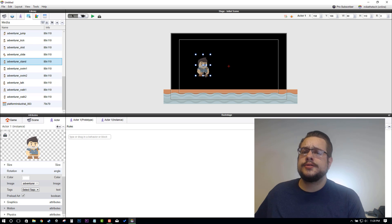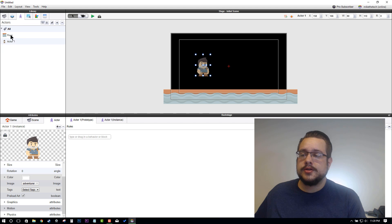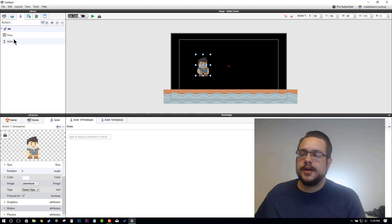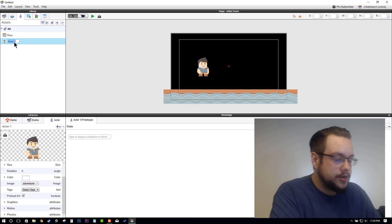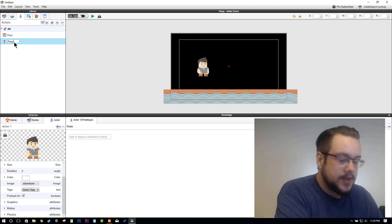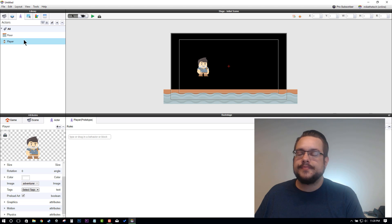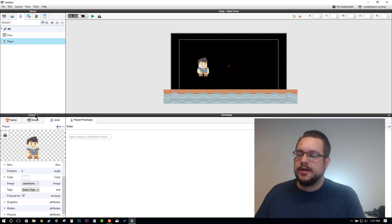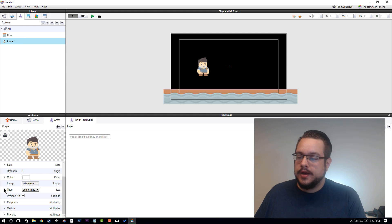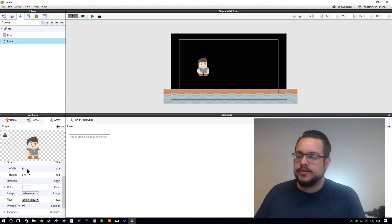He's pretty huge right now, so I think we're going to make him a little bit smaller too. Go to your Actors Library and rename him Player. For that player, we're going to go to the Actor Attributes down here and we're going to change his size because he's kind of large right now.